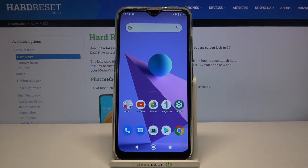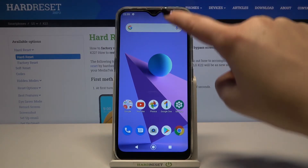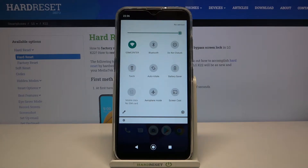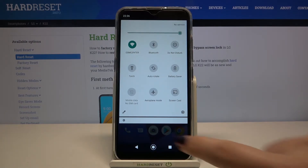Hi everyone, here we've got the LG K22 and let me show you how to reset network settings on this device. Let's take a look at our status bar — as you can see, I'm connected to Wi-Fi, so this will serve as evidence that the reset options will work.